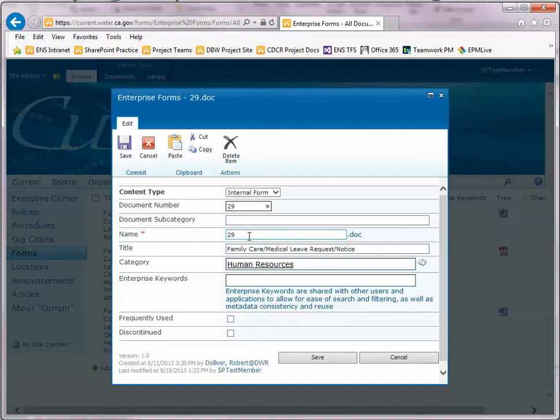On the name, leave that one alone too. This is the file name of the form which is something you don't want to change. Title is a descriptive bit of text about the form.